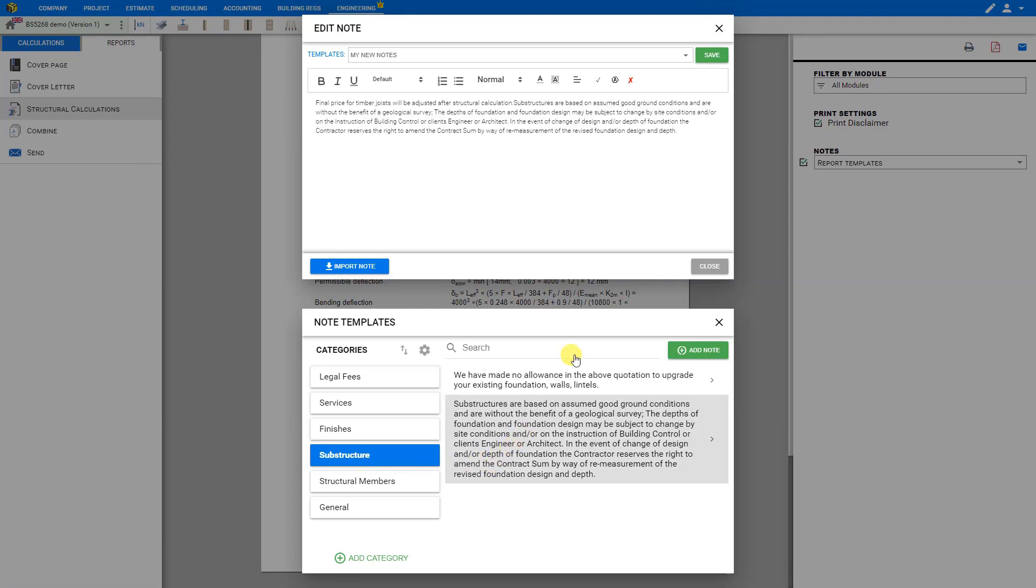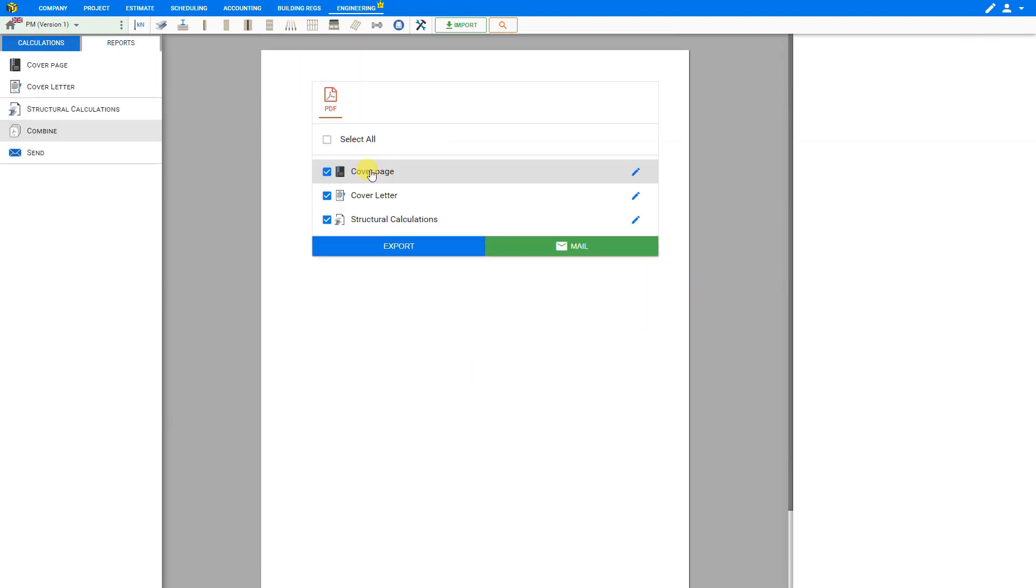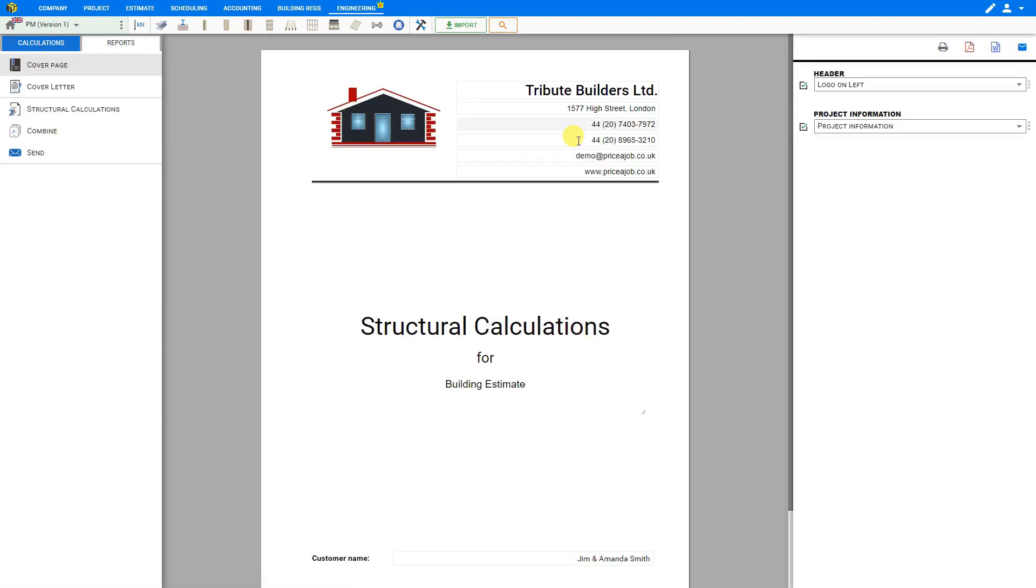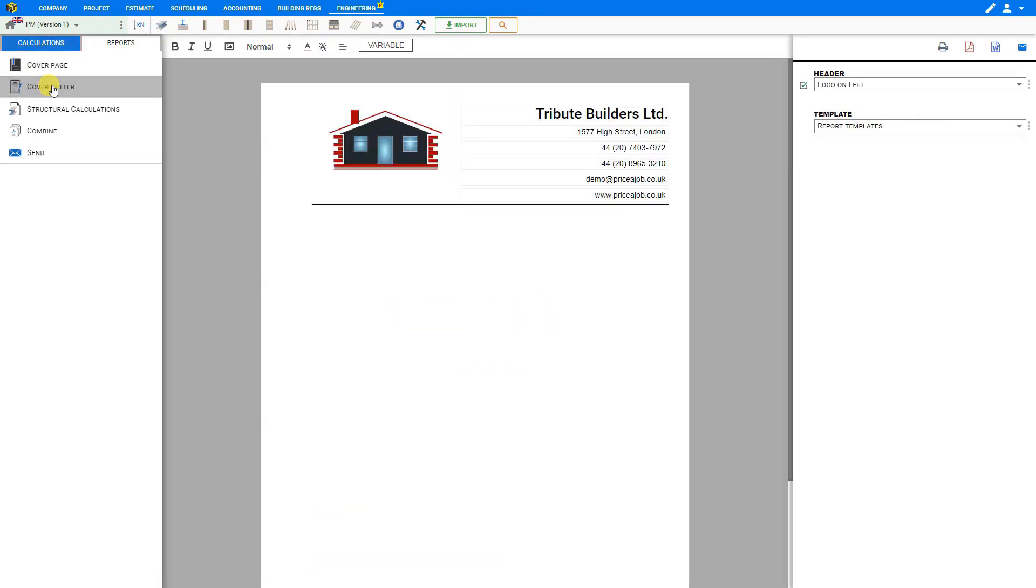Here under substructure is another good example where we can see that this is particularly handy for adding legal disclaimers. When we close the editor we can see that our customized notes have been added to our report. You can also combine this with a cover page and cover letter both of which you can customize to show either detailed or simple information and for your cover letter you can type whatever you want here.